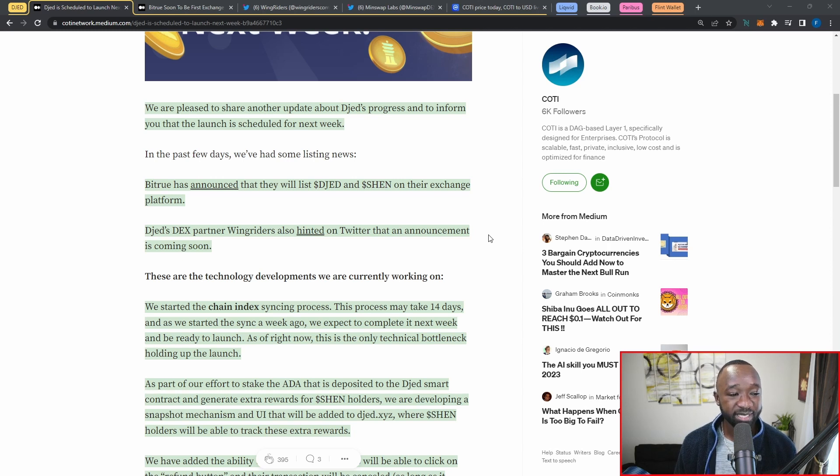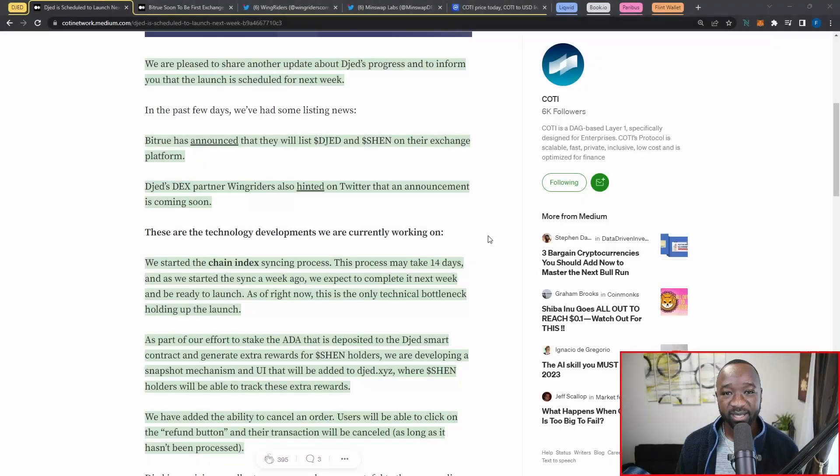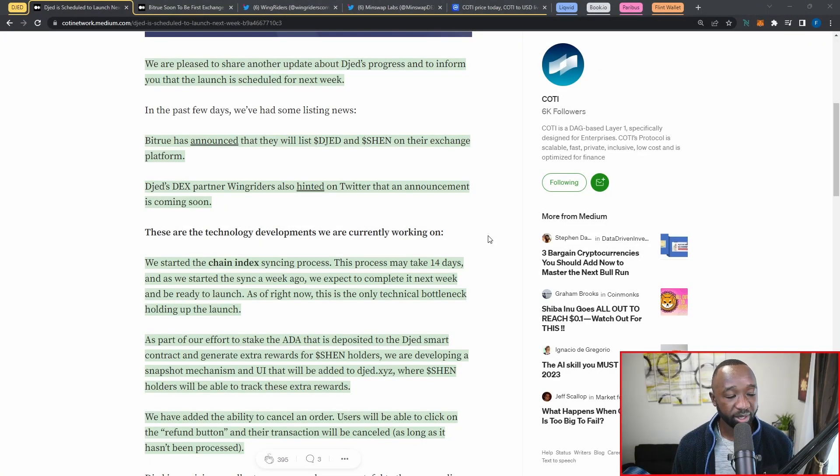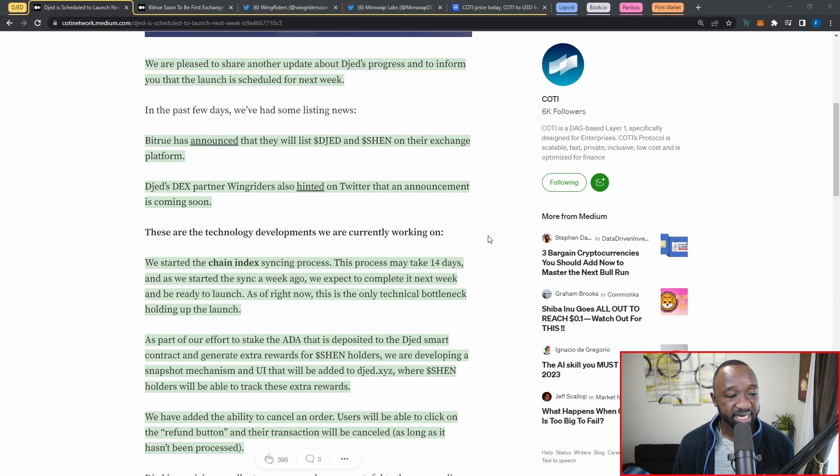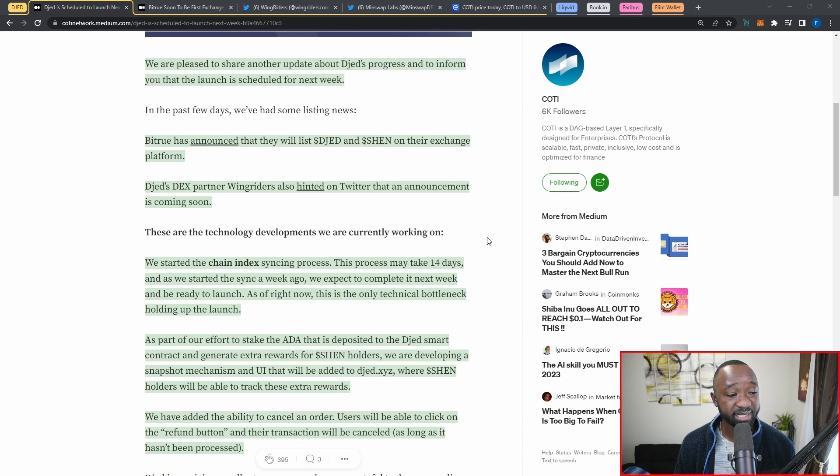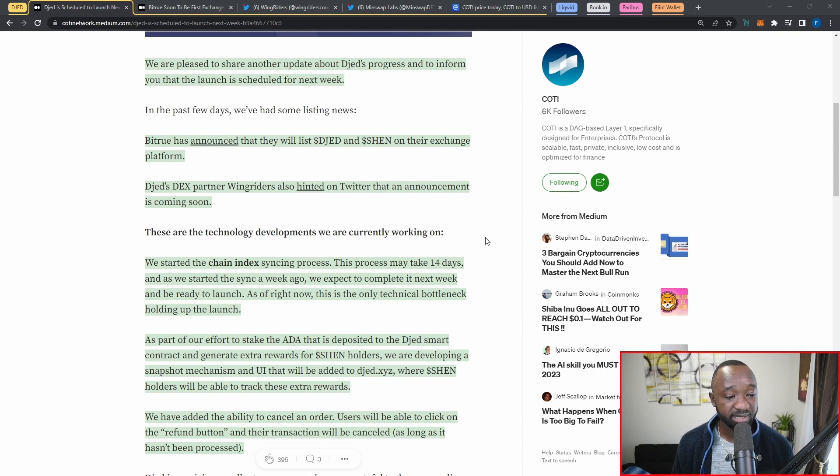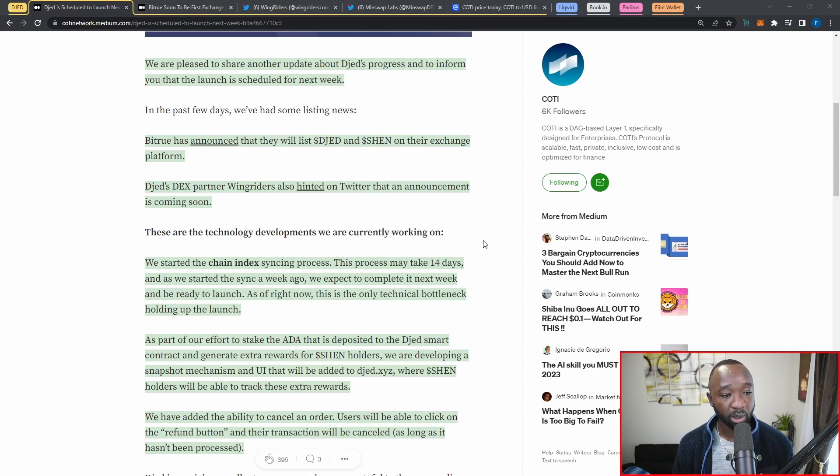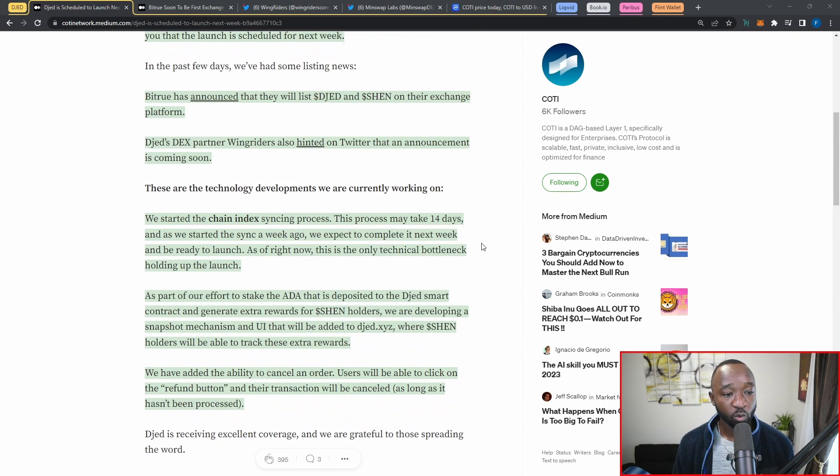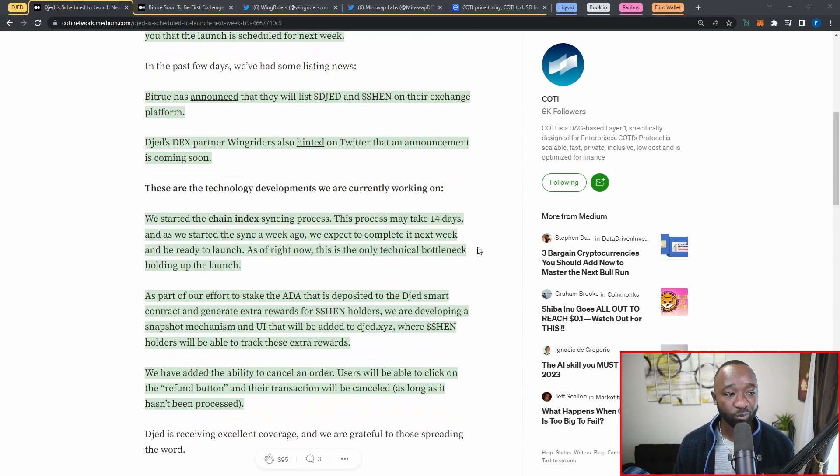When it comes to the actual development of Djed, this is where they stand. We started the chain index syncing process. This process may take 14 days, and as we started the sync process a week ago, we expect it to complete next week and be ready for launch. As of right now, this is the only technical bottleneck holding up the launch.